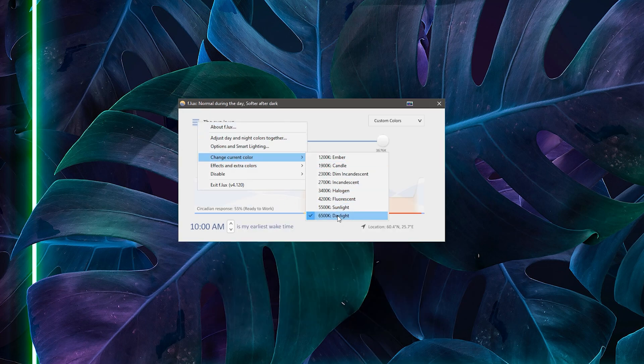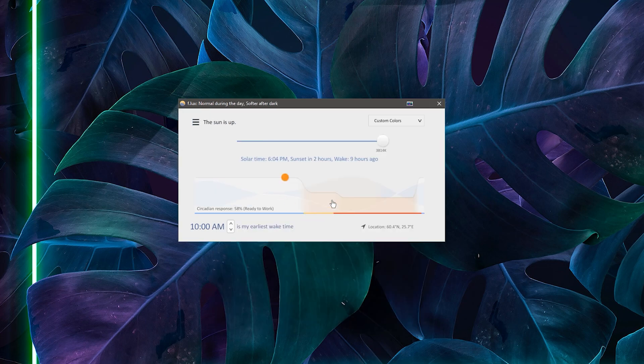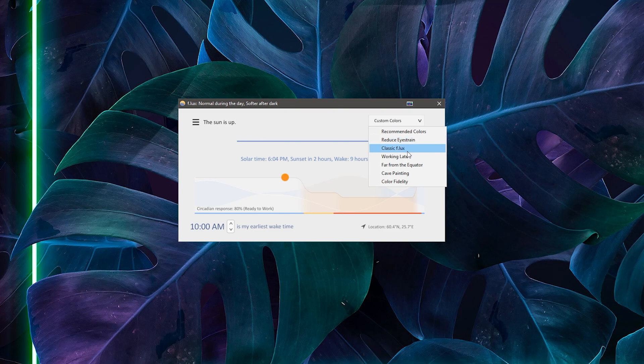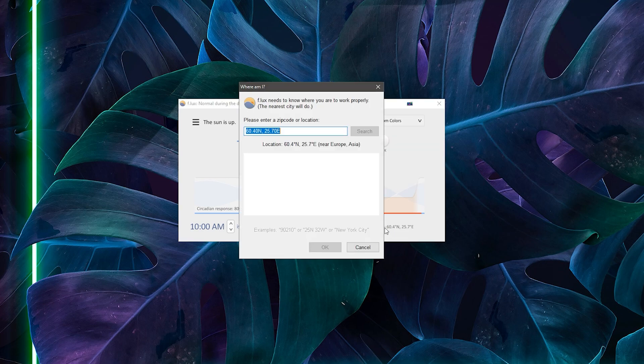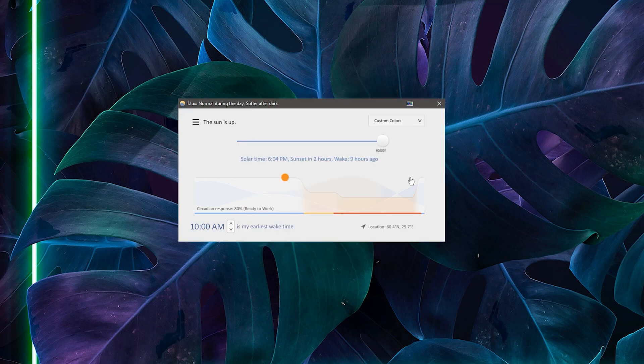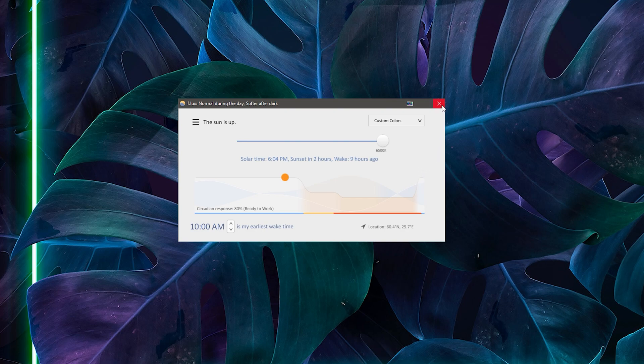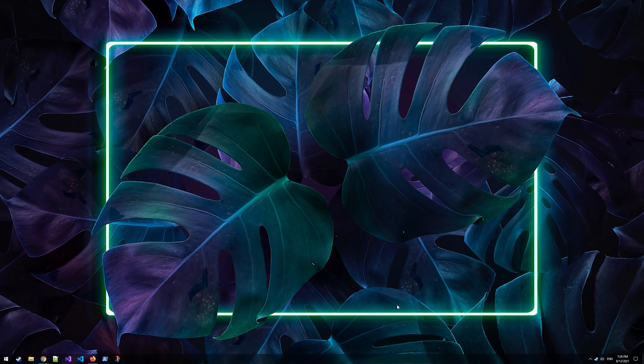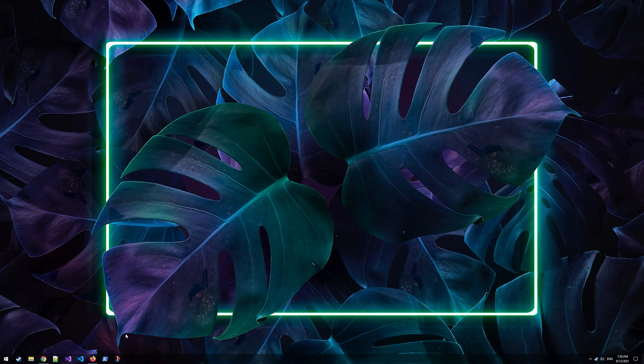Now, one thing that Flux is proud of and is also the biggest issue is that it uses your location to determine when the sun is going down, which can be a problem. For example, if you live in Finland like me, in the winter there's only one or two hours of sunlight and that means my monitor will be red for the entirety of the day. If you think this might be a problem, I recommend checking out the next software which is called Lightbulb.